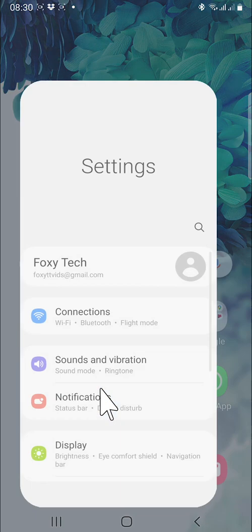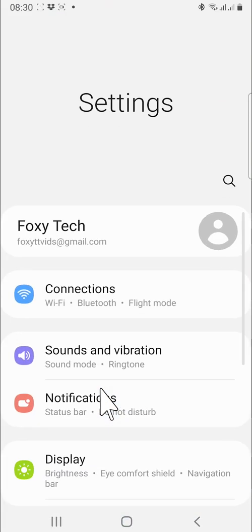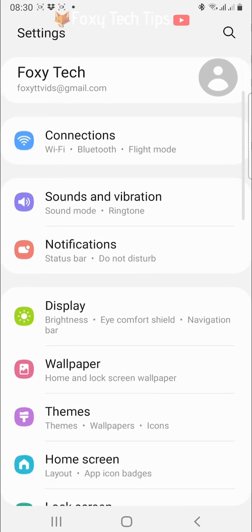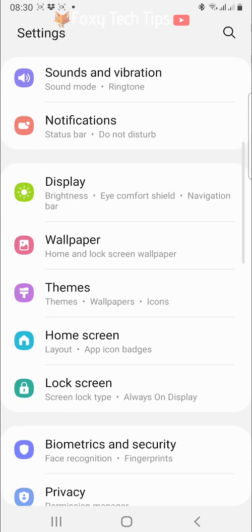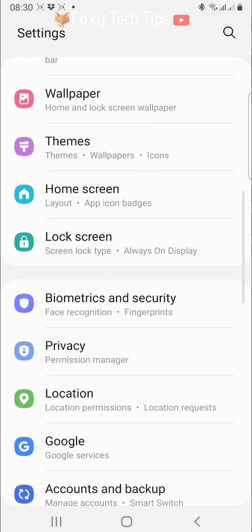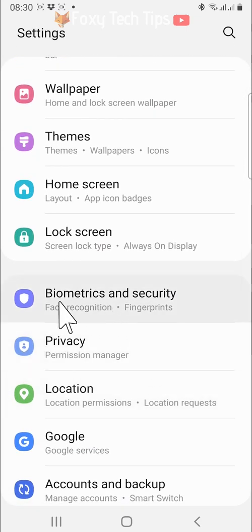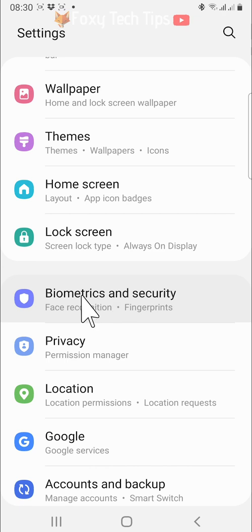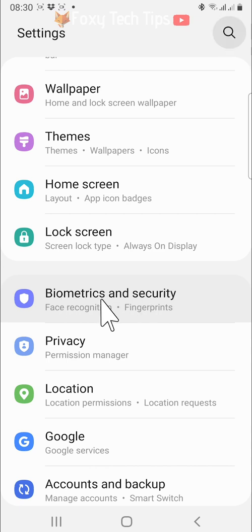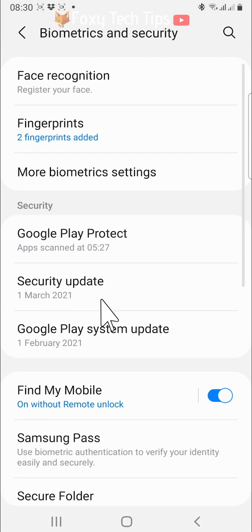Open up the settings app and scroll down to and tap on biometrics and security. Scroll down and tap on secure folder.